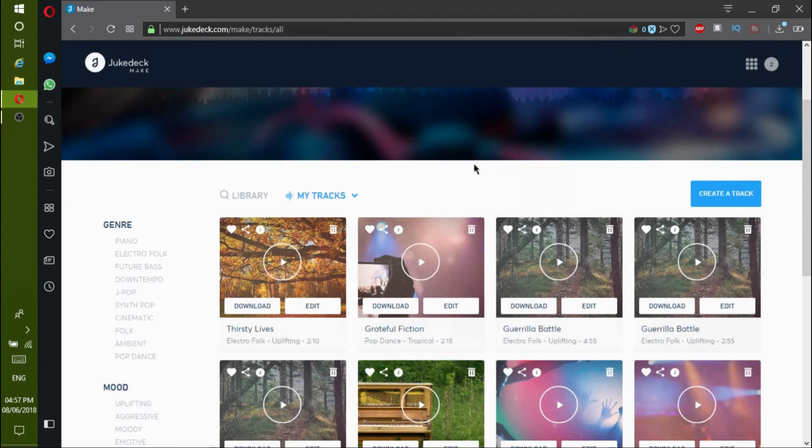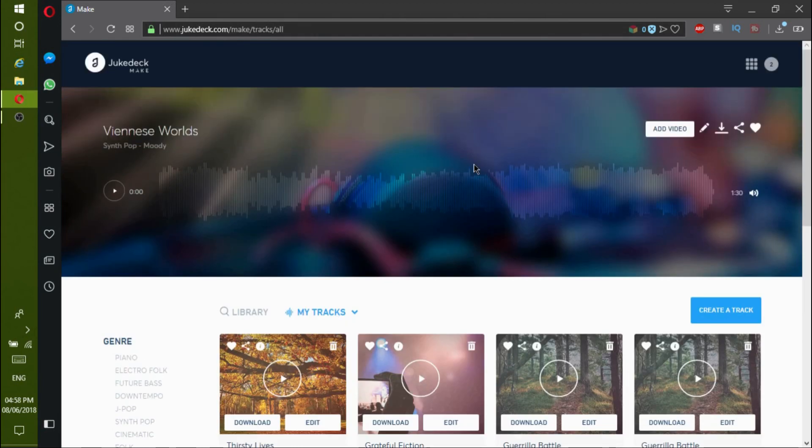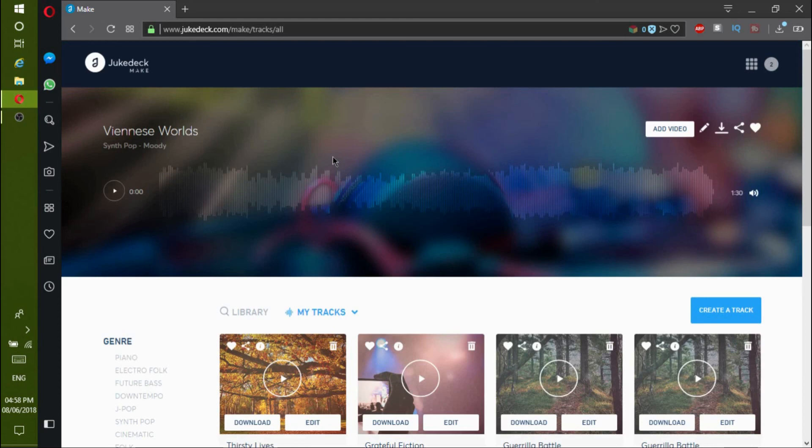That is how Dukedeck works. I hope that this tutorial had helped you. Please check my music playlist in the description. Thanks for watching and have a great day.